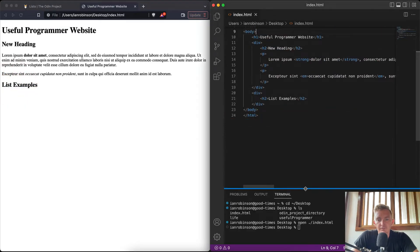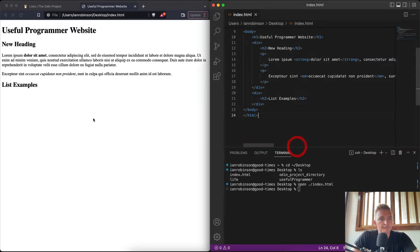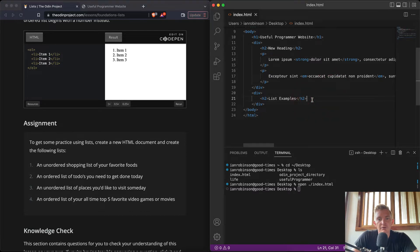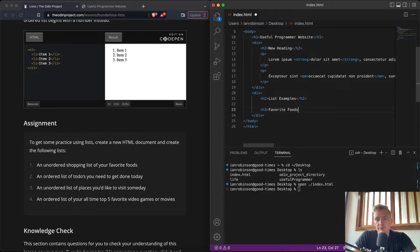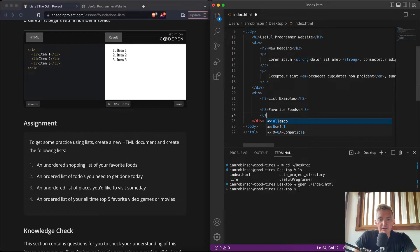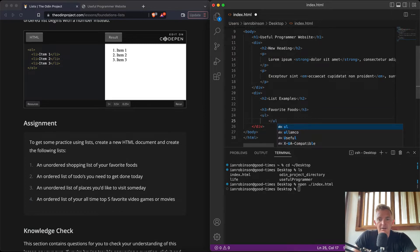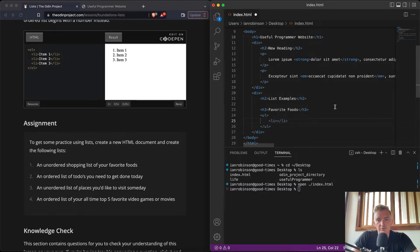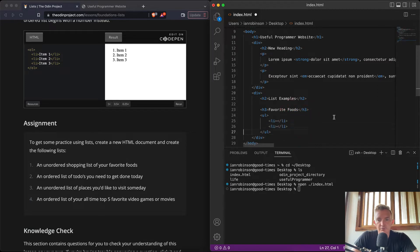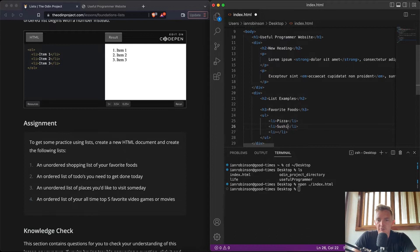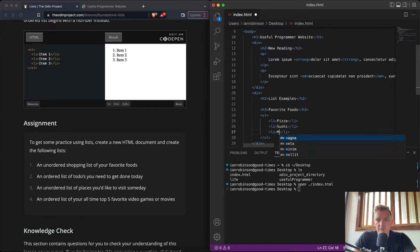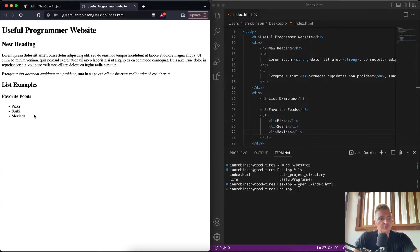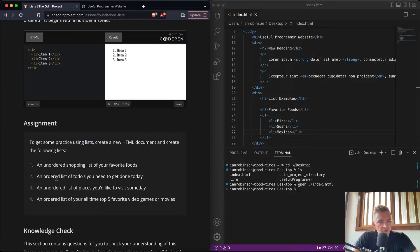That brings it up here so we've got our list examples here and now we can build them out. Let's lower this down. And so an unordered shopping list of your favorite foods. Cool. So we can go h3, 'Favorite Foods', and we can go an unordered list, UL. And then within here, I like to oftentimes just do it like that, LI. Cool. And so we want to have favorite foods, we'll just do three of them: pizza, sushi, and Mexican.